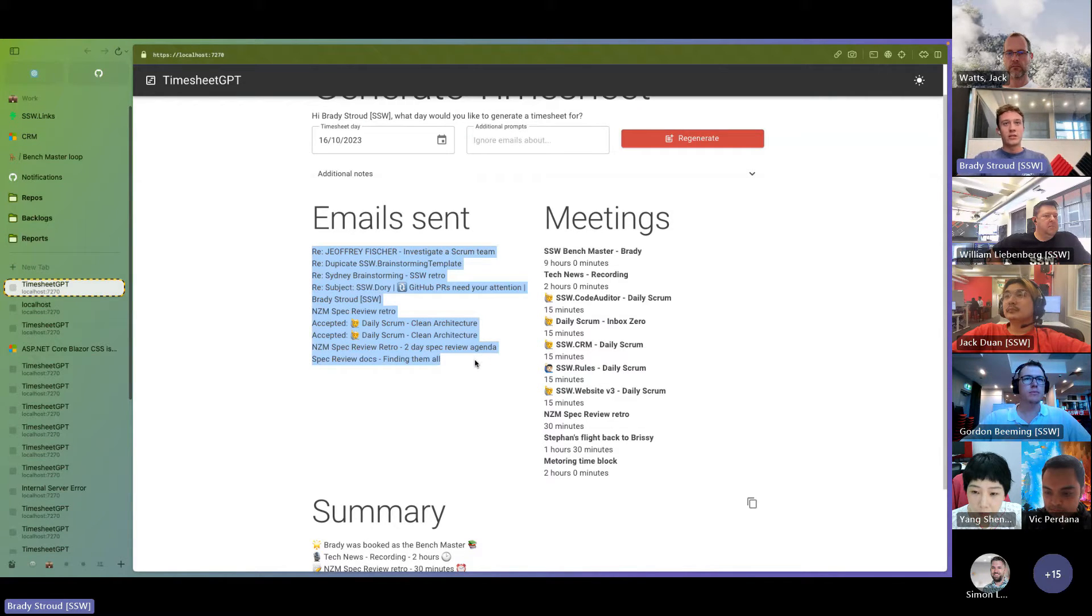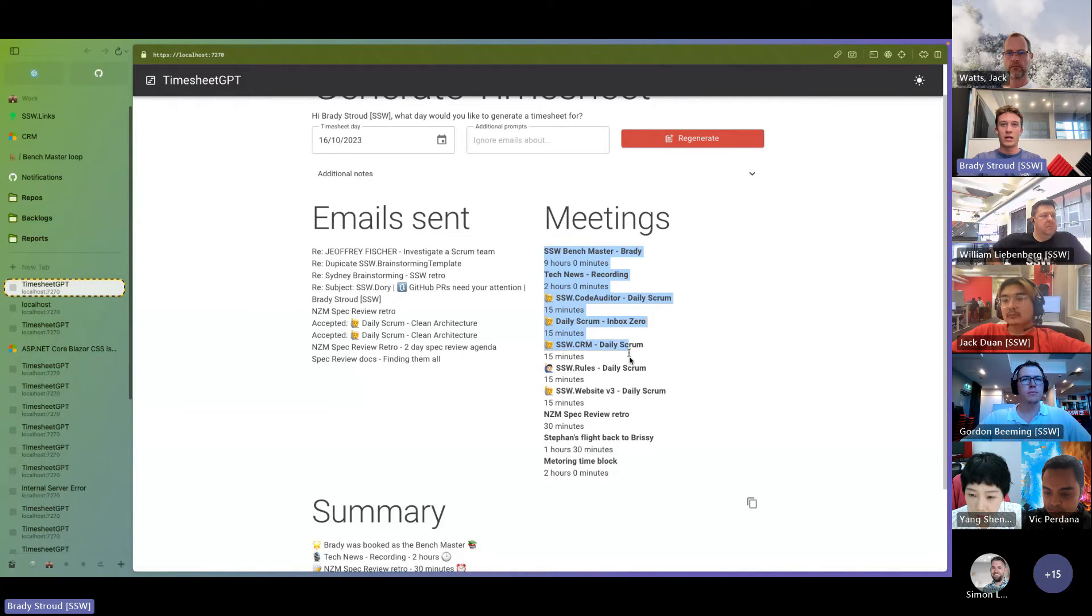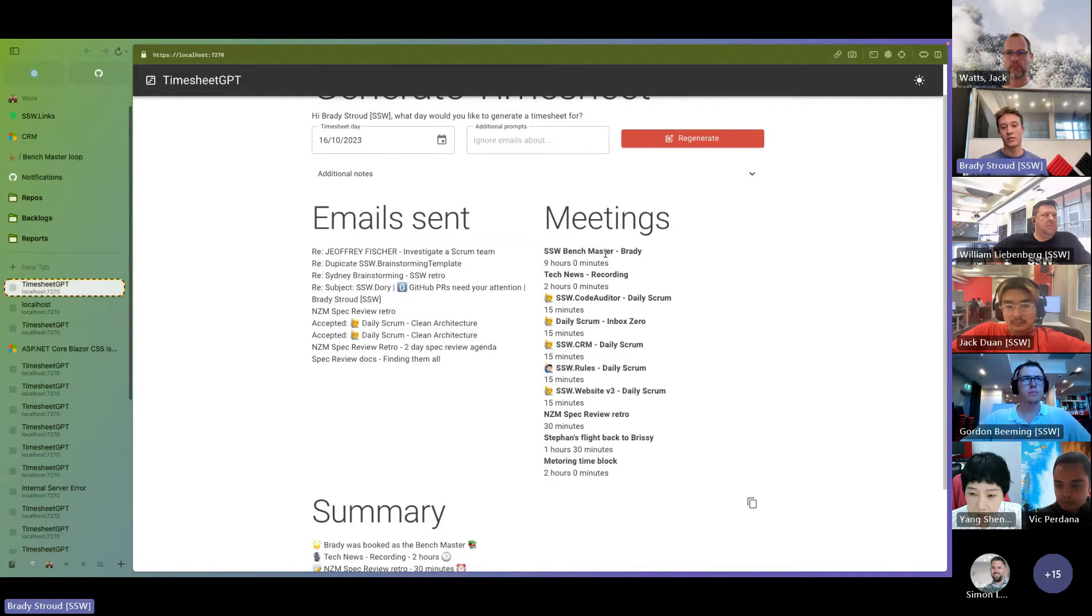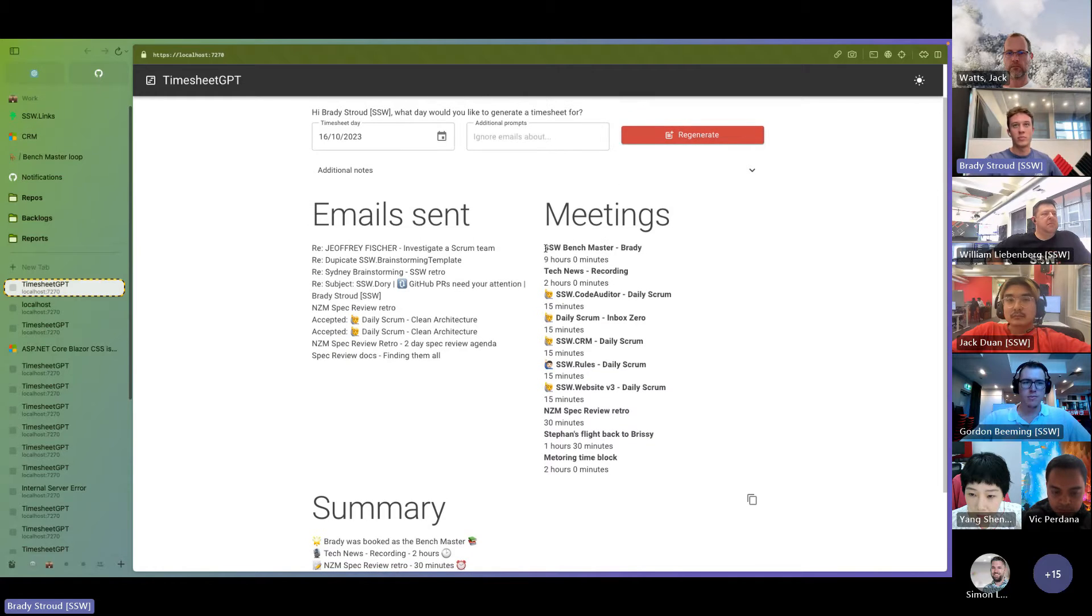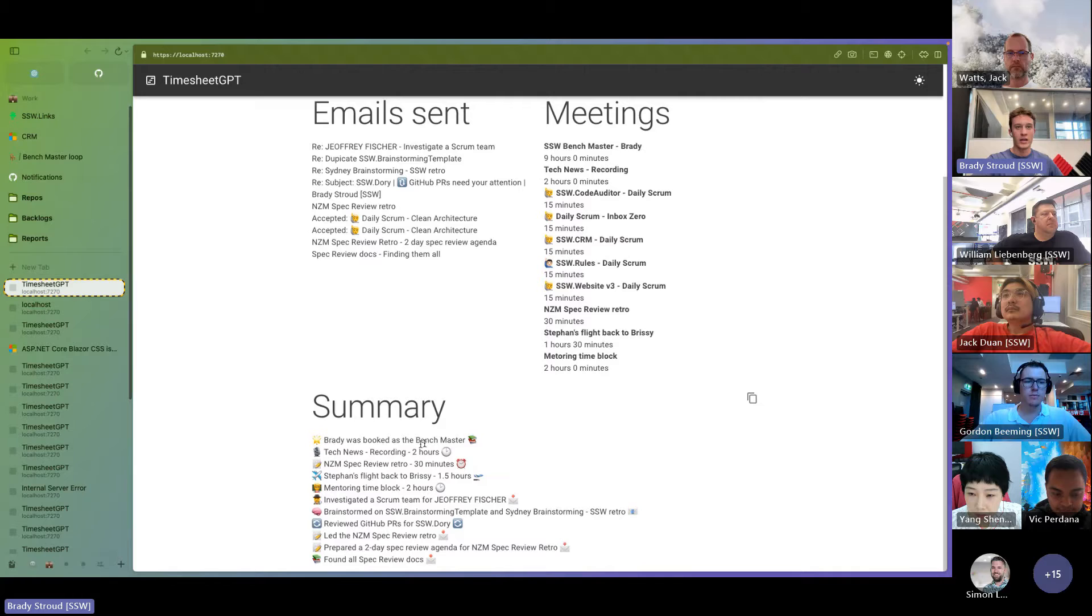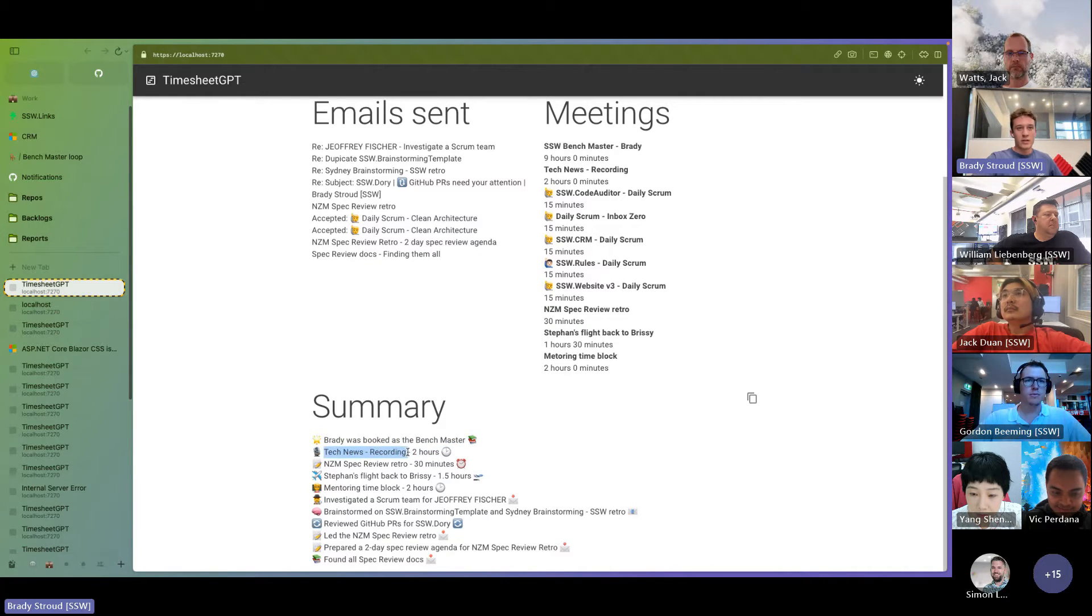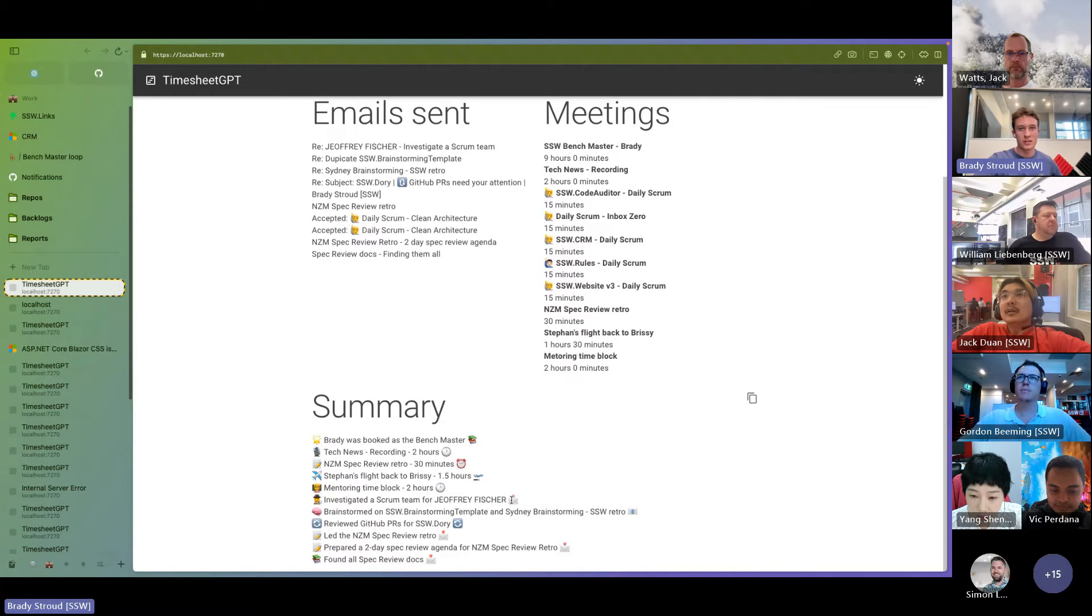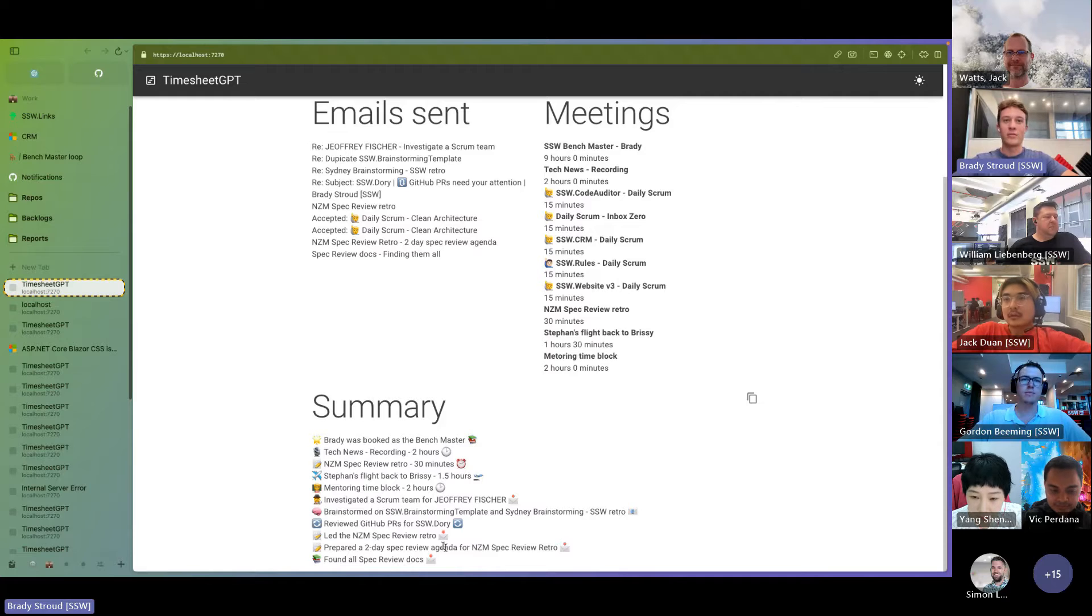all the emails I sent on Monday. And every meeting that I had, and you can see some of them are nine hours. Now that means it's a booking. So it's like, that was my focus for the day. Sometimes that would be a client booking. And we can see it figured that out, and it's recognized I did the tech news. I took two hours, and then it's got all my other meetings there, and emails. You can see it's picked different emojis for them to sort of indicate what's an email, what's a meeting. Pretty cool.